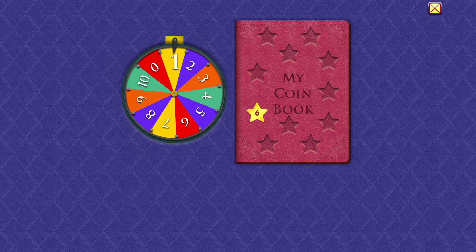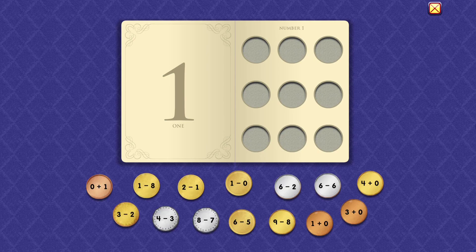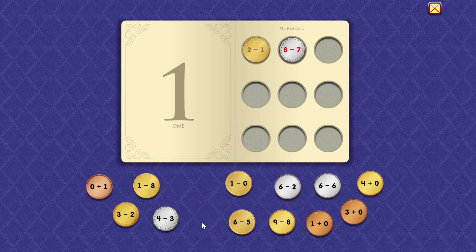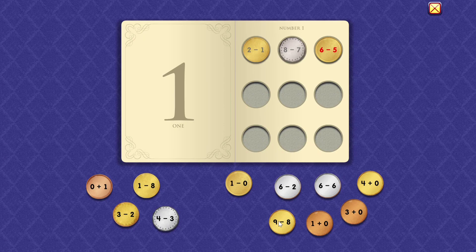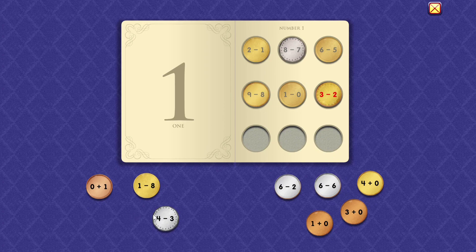One. Two minus one equals one. Eight minus seven equals one. Six minus five equals one. Nine minus eight equals one. One minus zero equals one. Three minus two equals one.